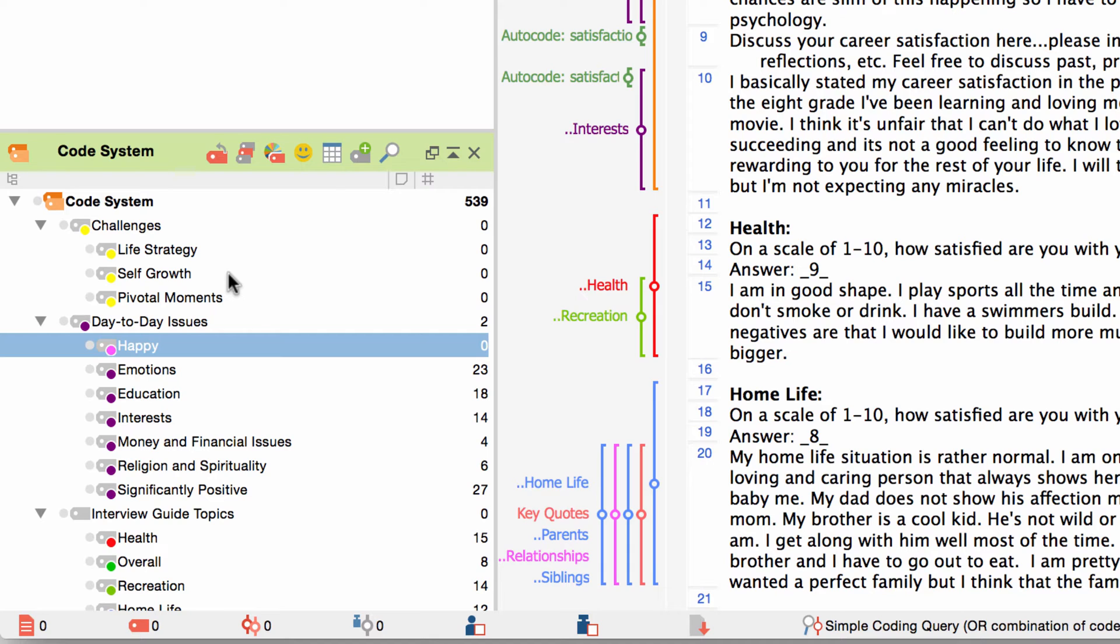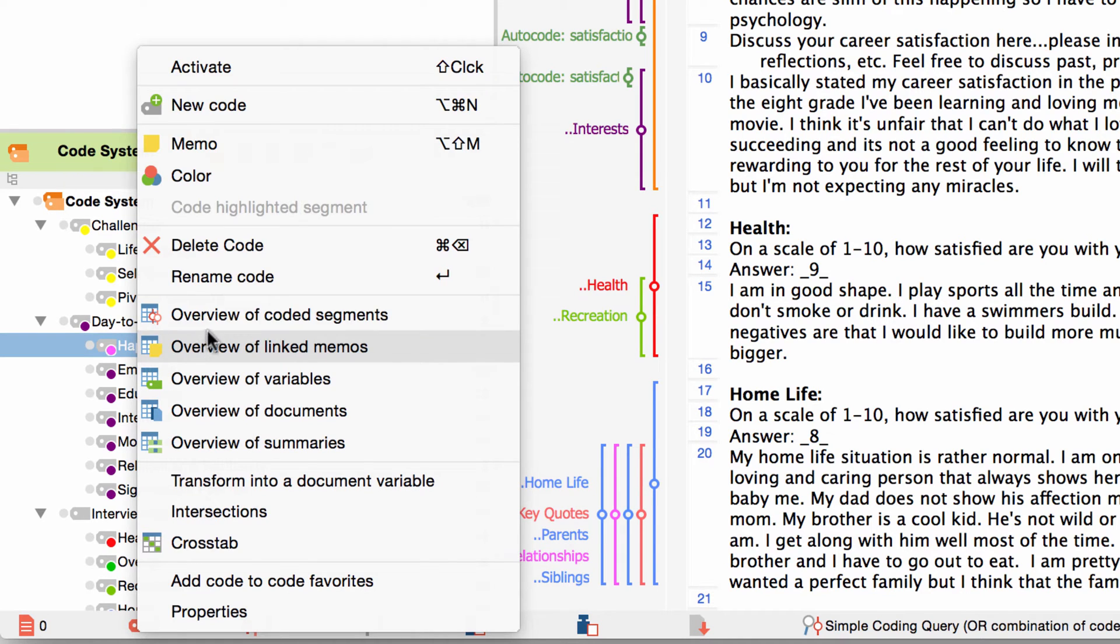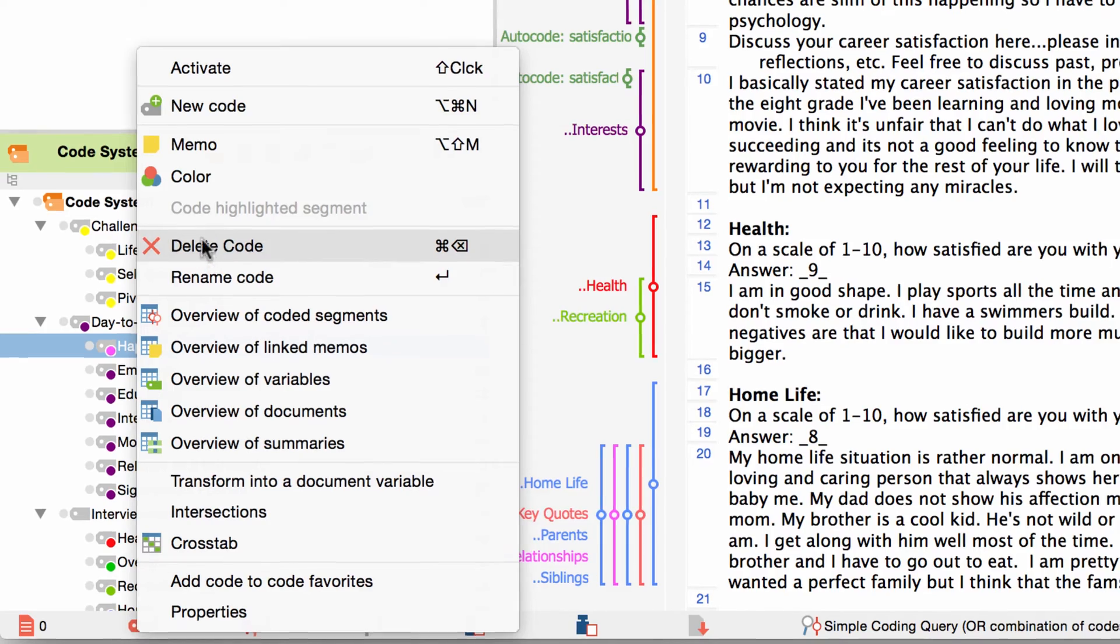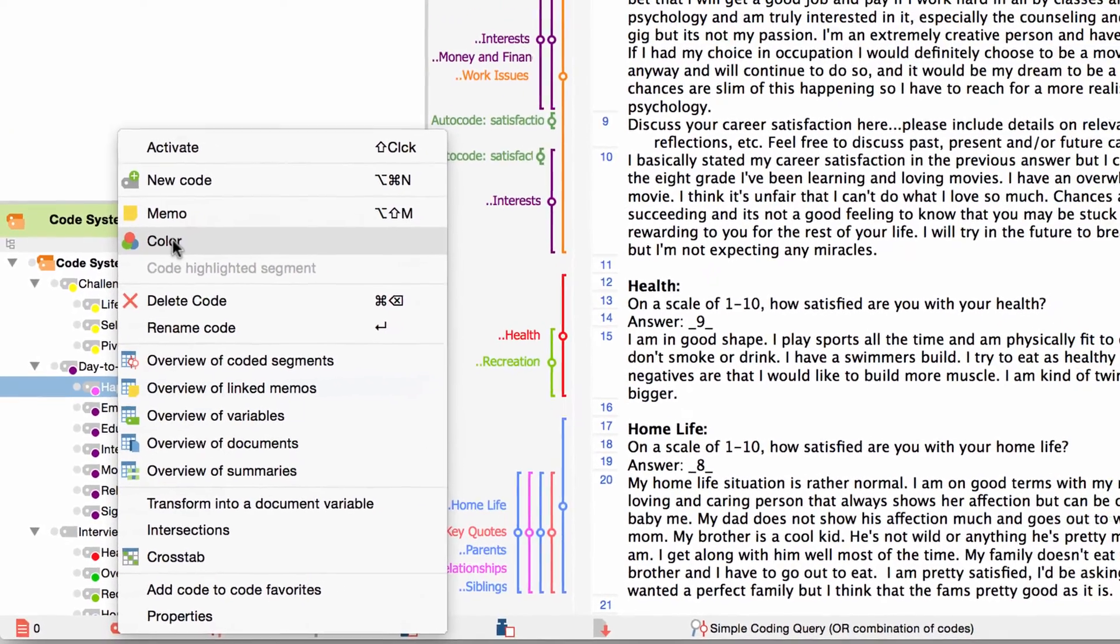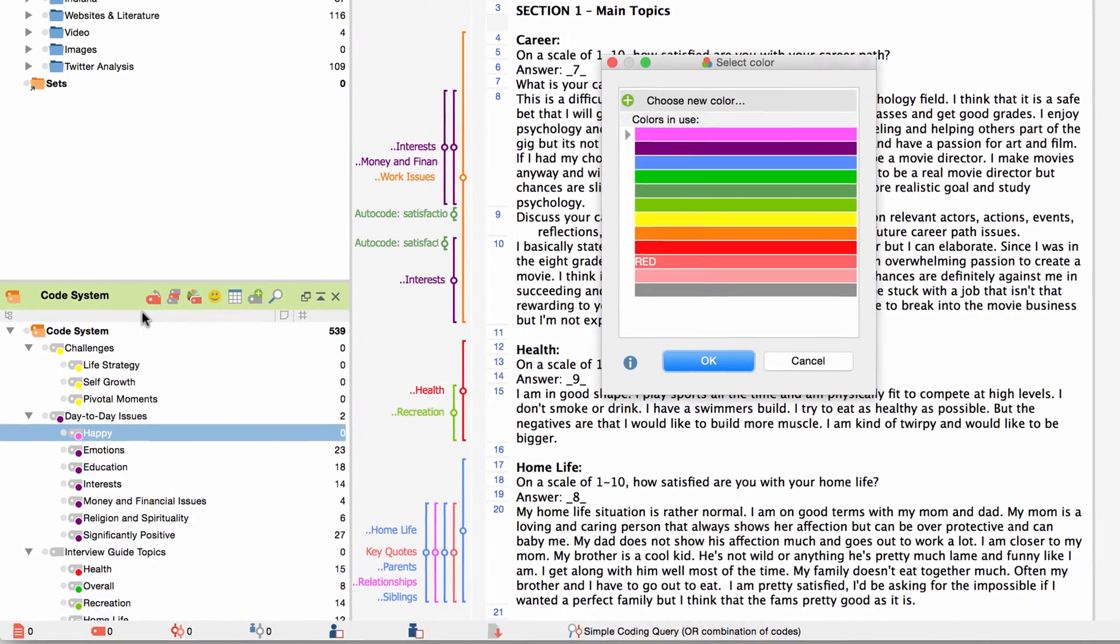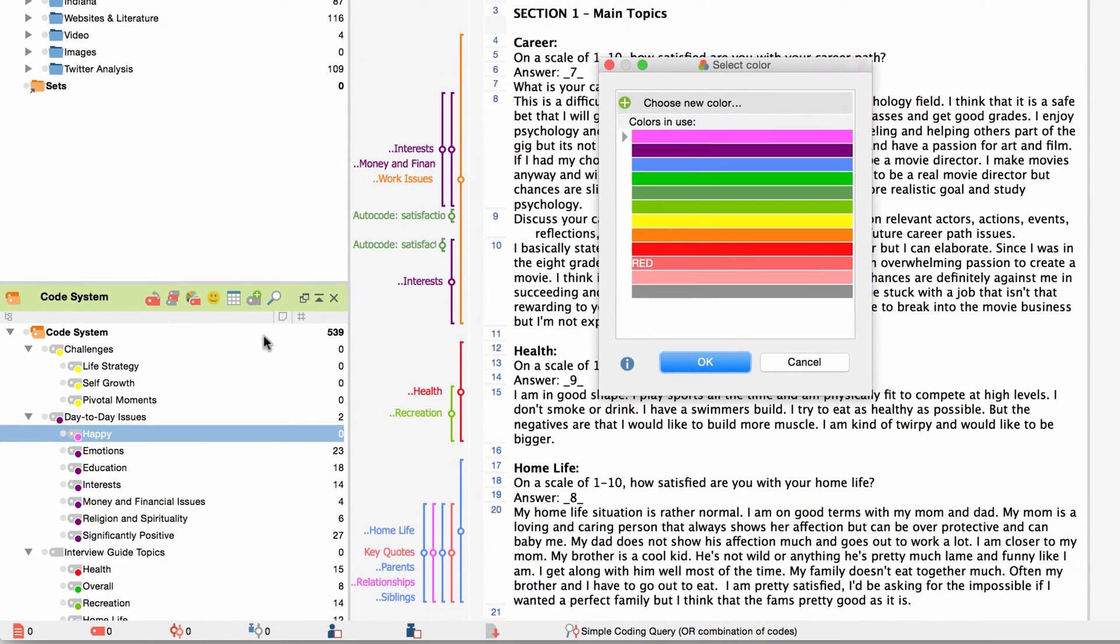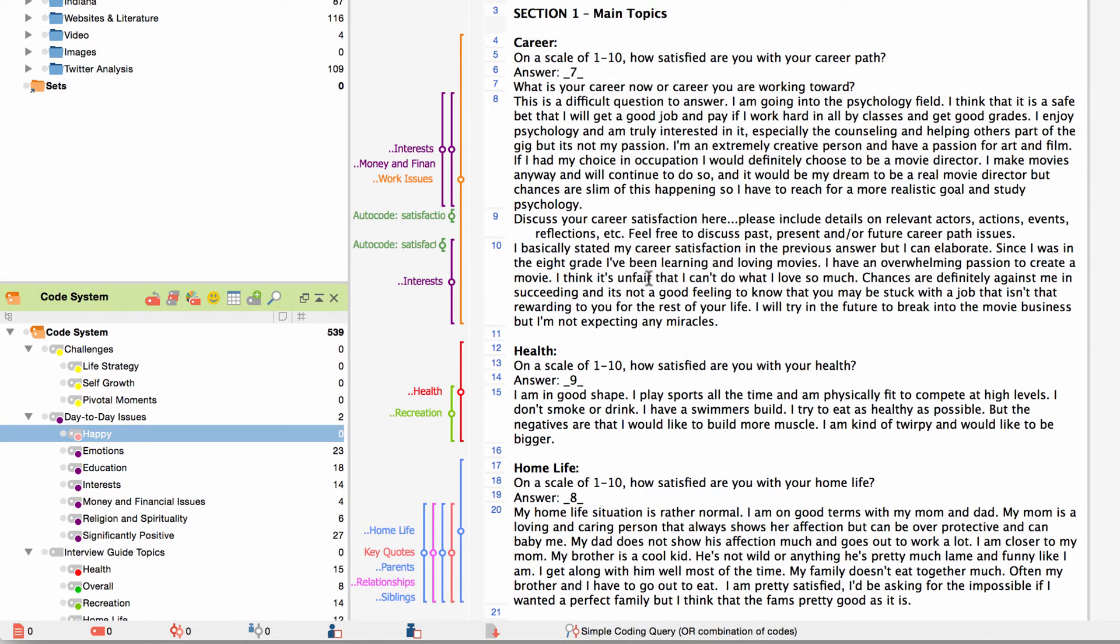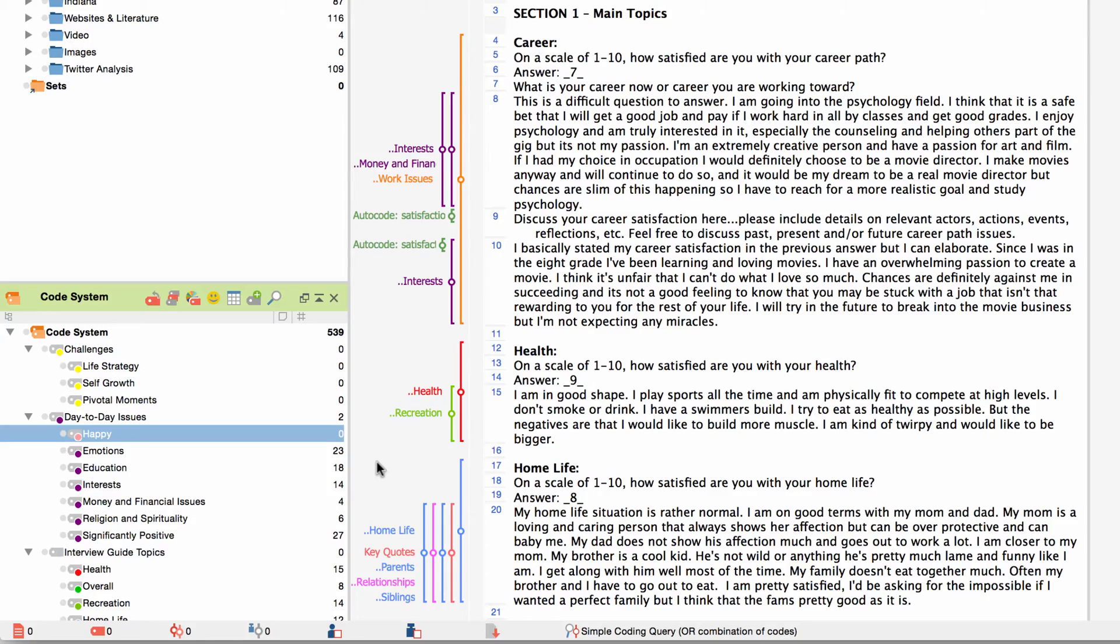Just right click on the code name and choose the options delete code to delete or color to change the color of the code. If the code has subcodes you will automatically be asked whether or not you would like to change the color of all the subcodes accordingly.